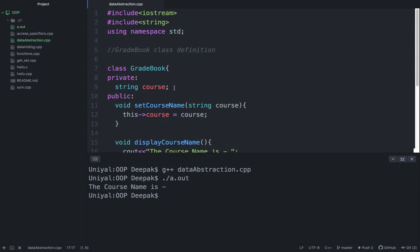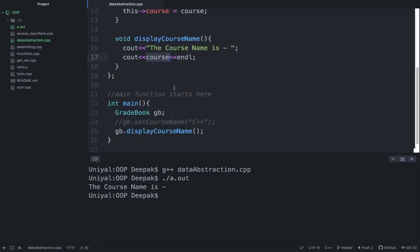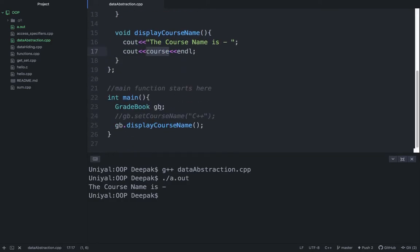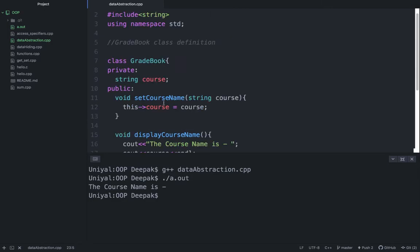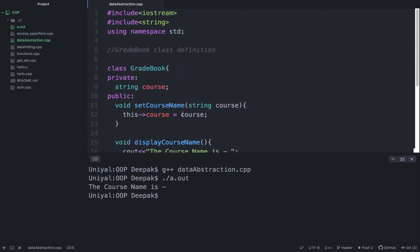So what happens if you want to provide a course name when you create a gradebook object? Each class you declare can provide a constructor that can be used to initialize an object of the class when the object is created. Whenever you are creating some object, the constructor can be called and you can assign a value to this course.